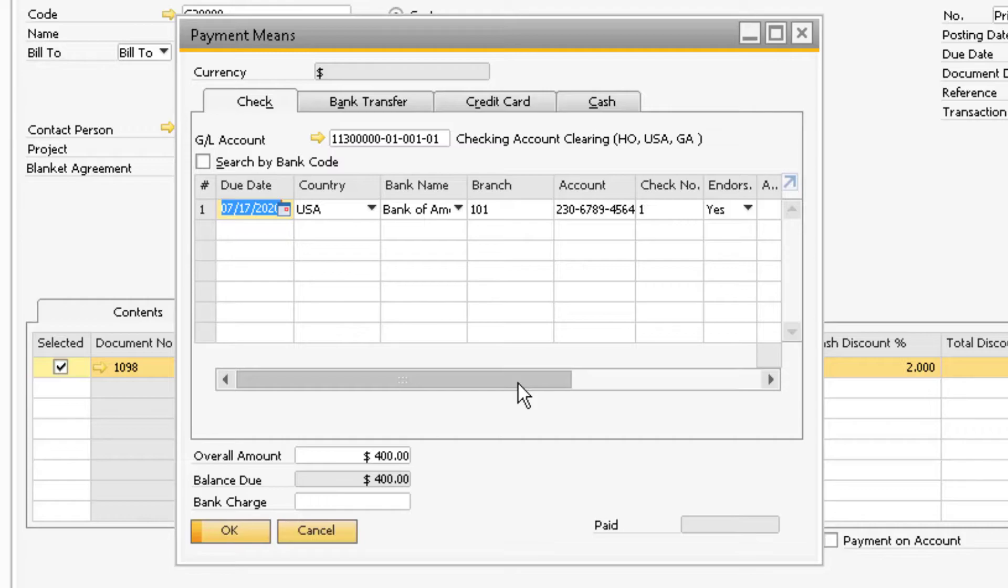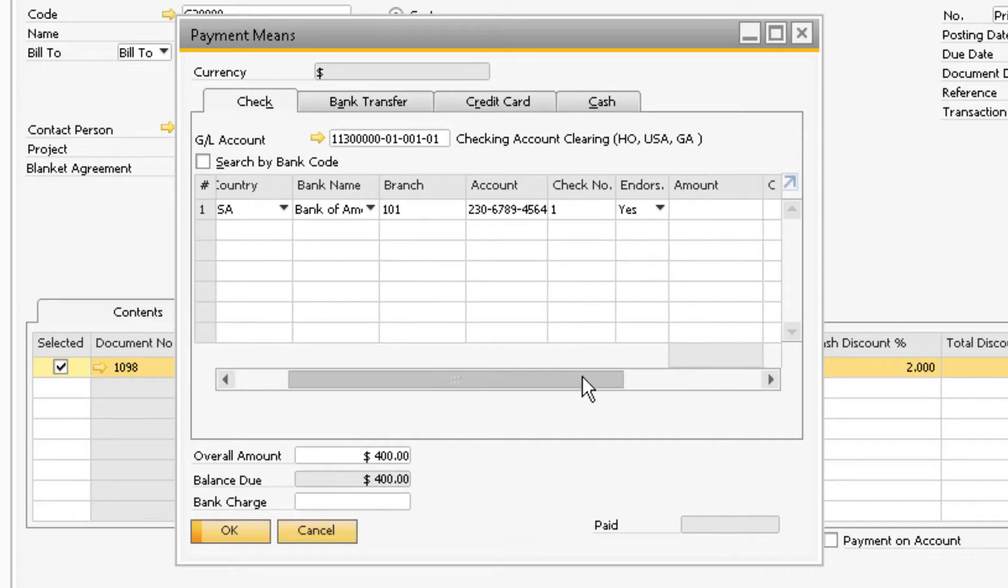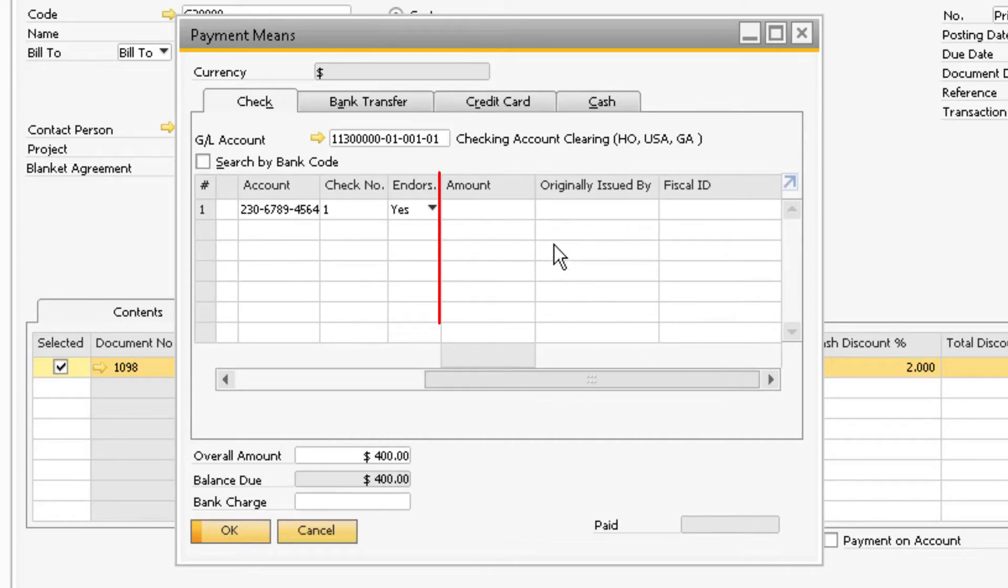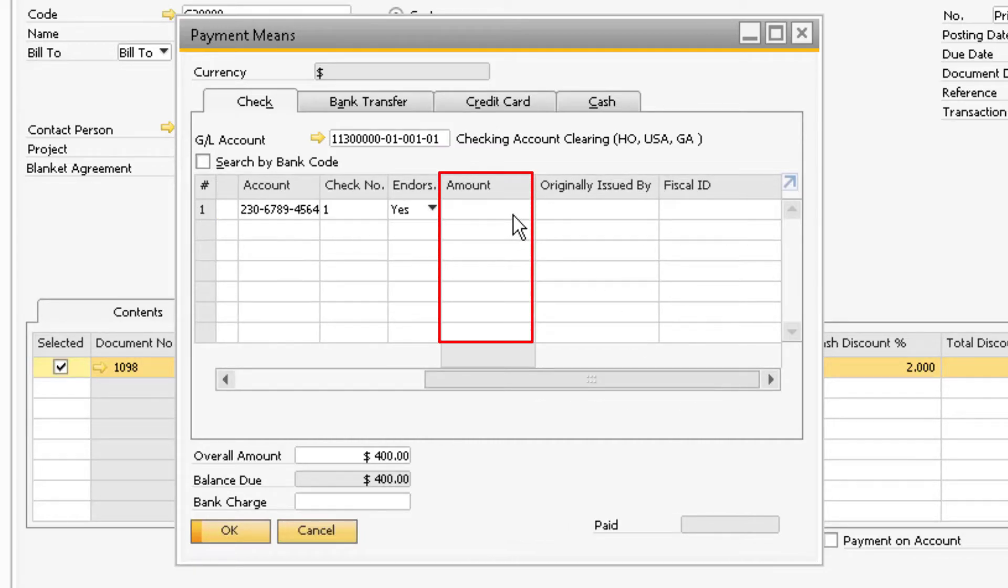From here you can select the payment means according to how the customer paid. For our example, the customer sent in a check to partially pay for the invoice. Under the amount column to the right is where you enter in the amount of the check that was received.